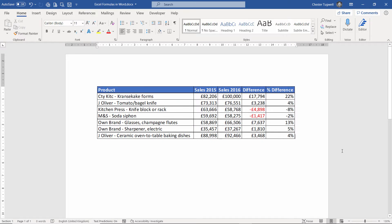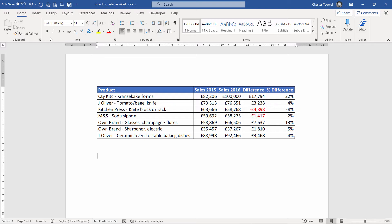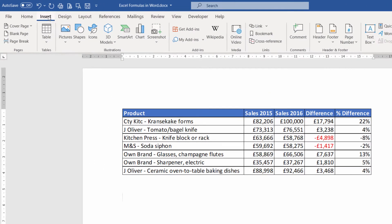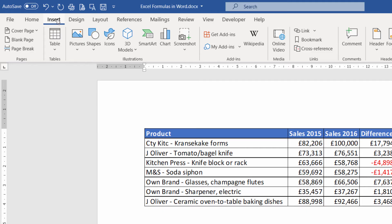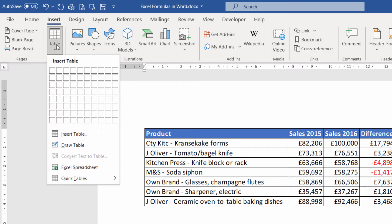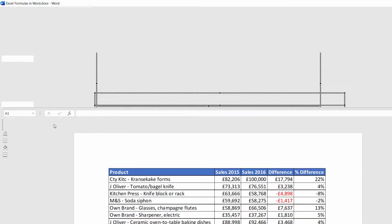The second method, if I just come down here, is to actually insert an Excel spreadsheet into my document. So what I do is I go to the Insert tab on my ribbon. I go to the Table option. And there we have it, Excel spreadsheet. So I click on that.